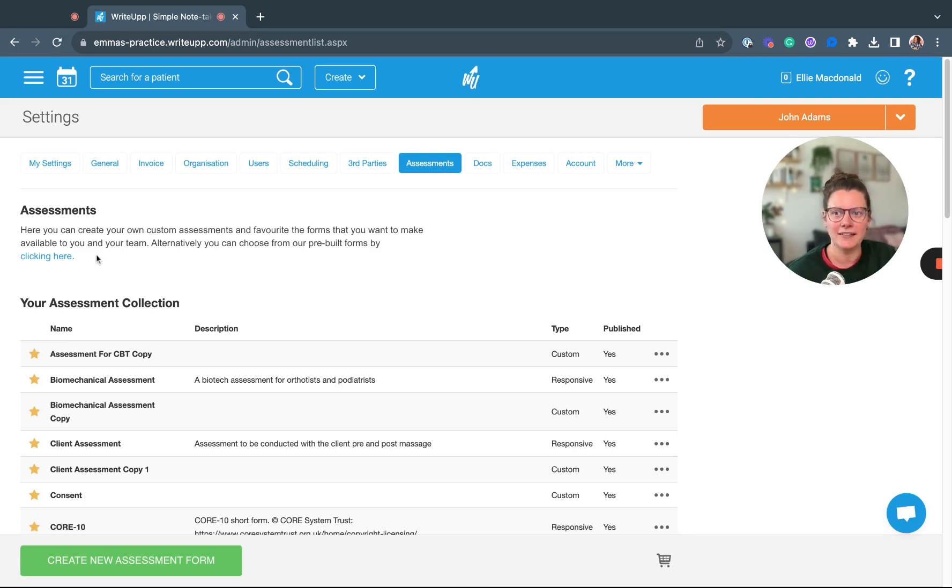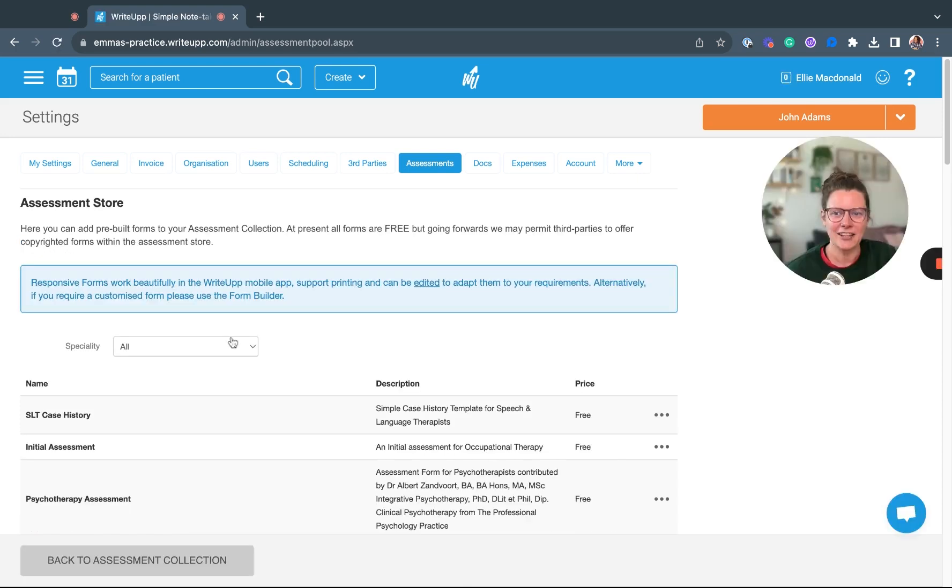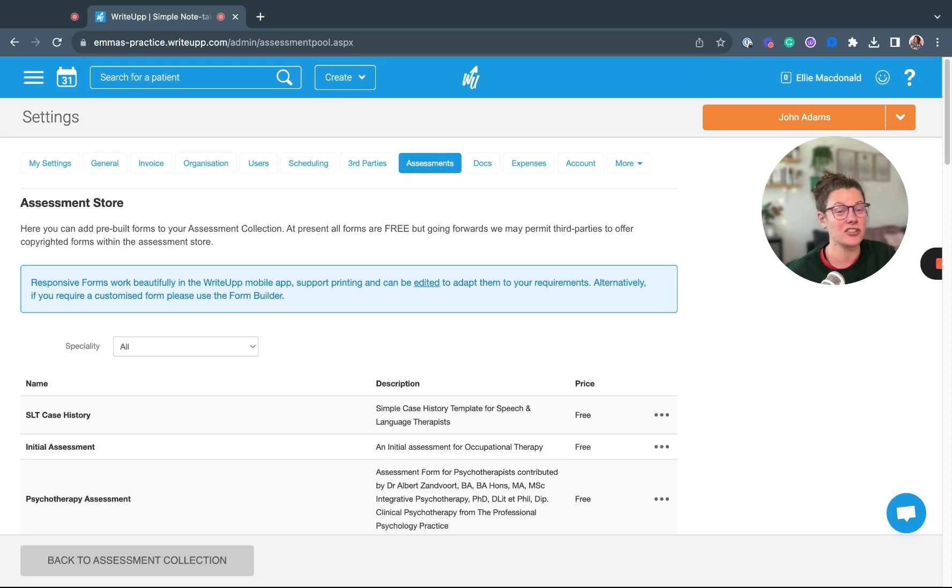You just head into the Assessment Store here, and you can filter it by your specialty and see which templates will be most suitable for you.